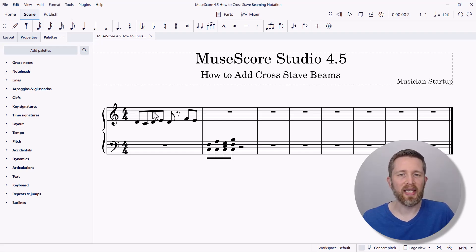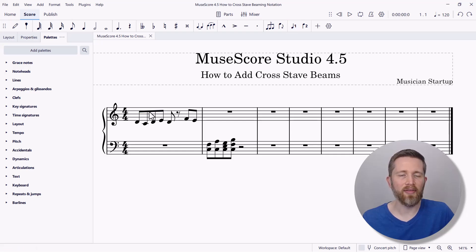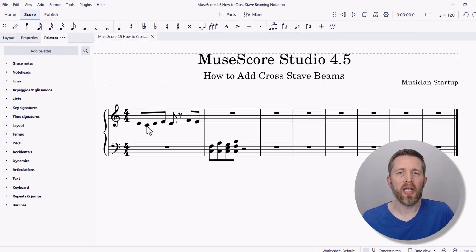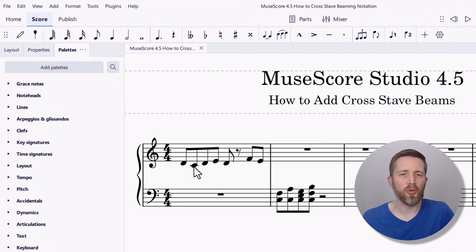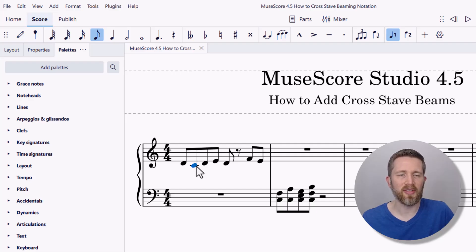What that means is right now you can see that the note beam is in the treble clef only. What I'd like to do is have the notes be connected to the bass clef here. So in order to do that, let's go ahead and work with this C here — so it is selected.